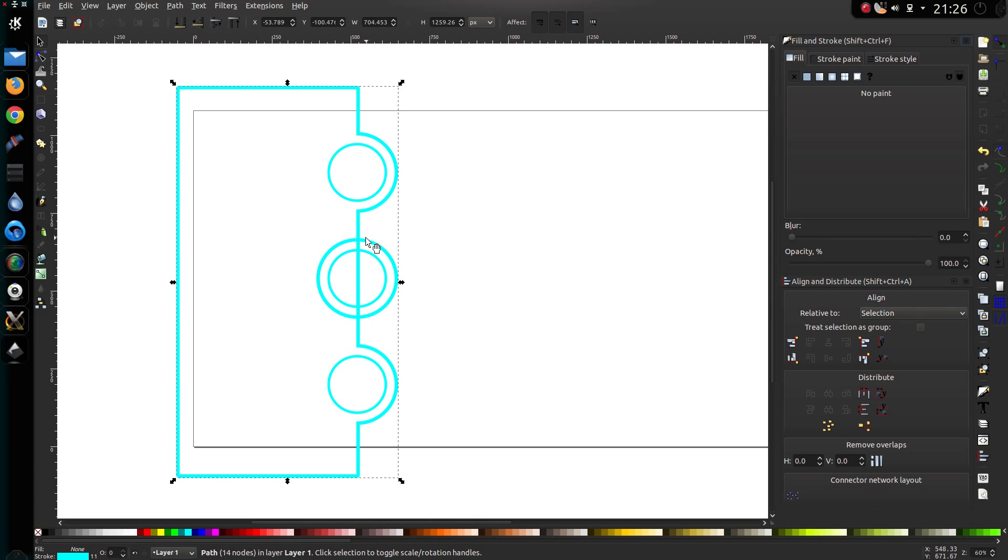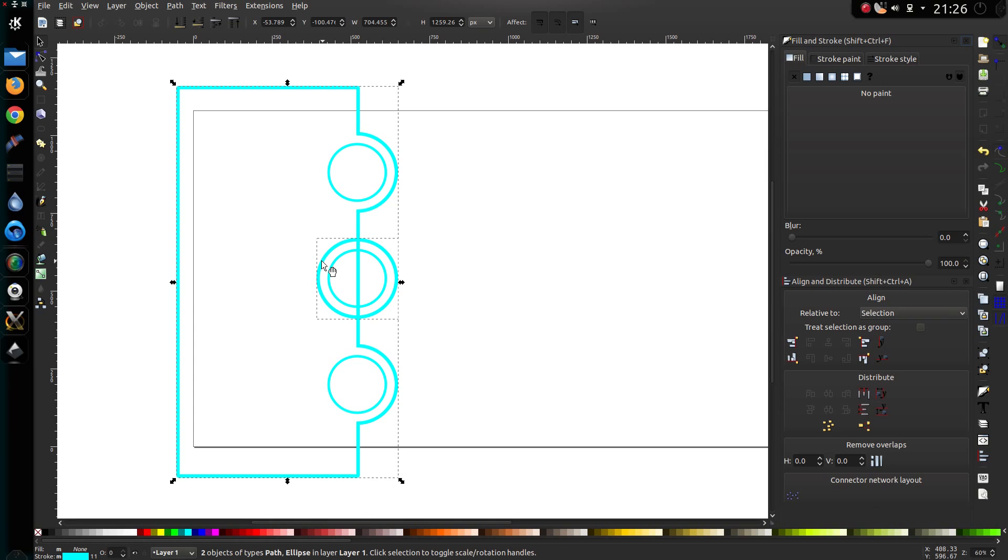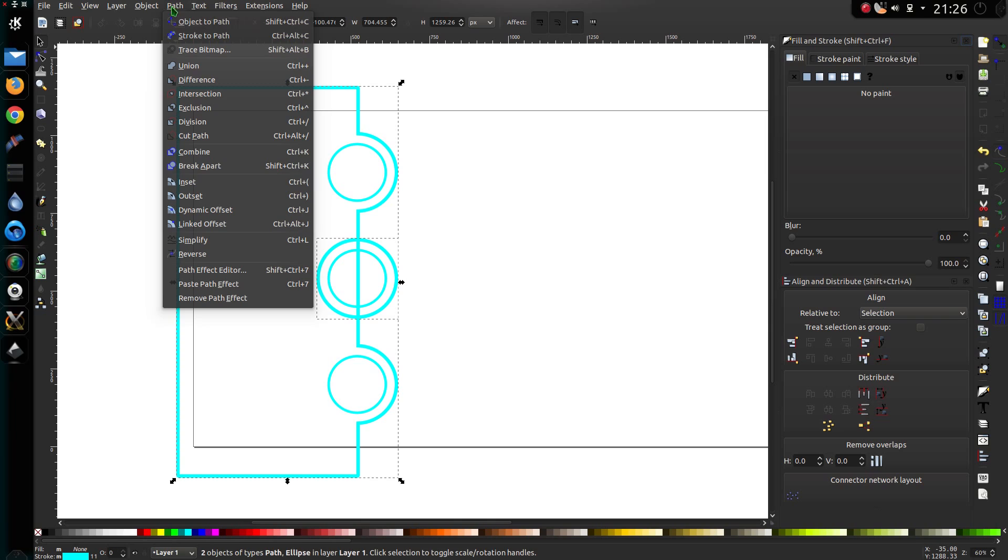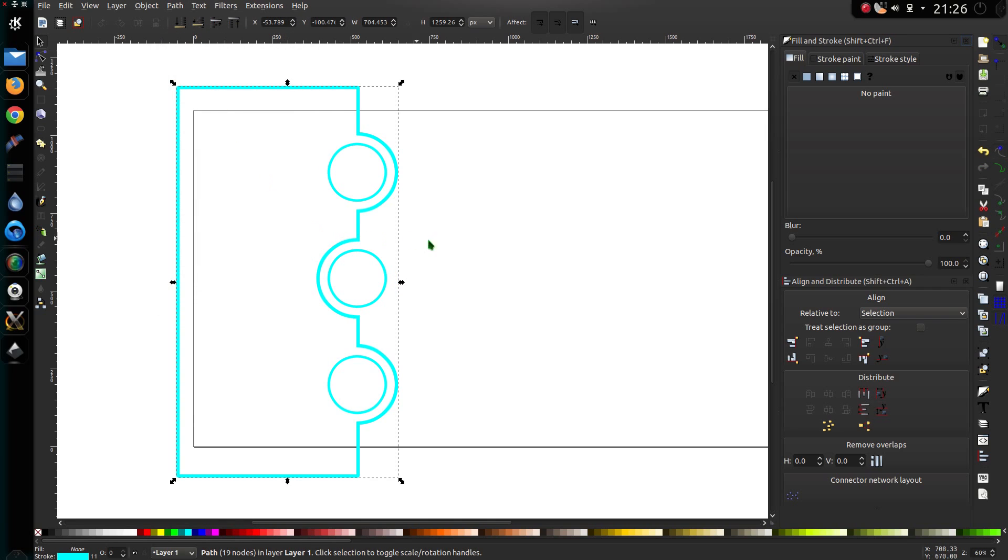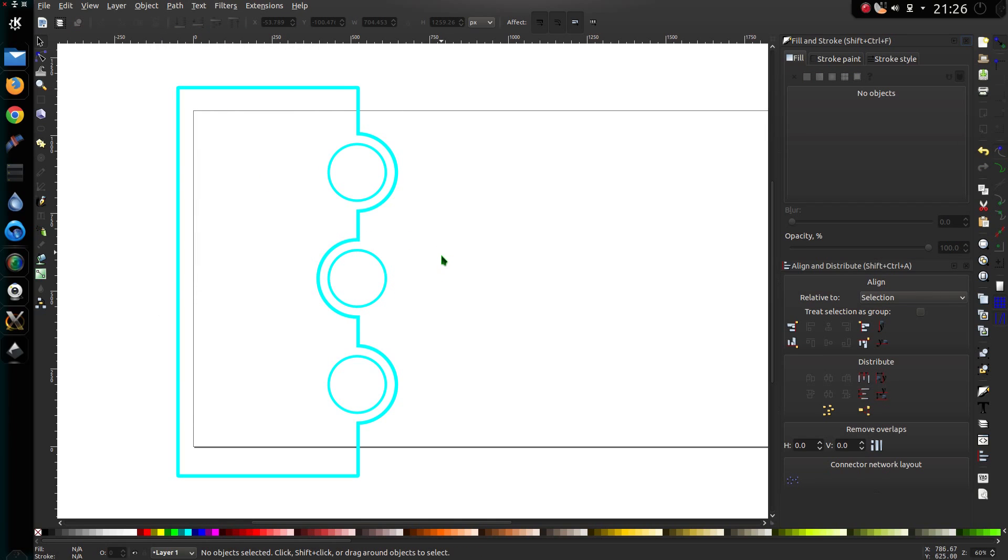Now select that new weird shape that we have, hold down Ctrl Shift, and select that circle in the middle. Down to the path menu, and select the Difference tool. There we go, and that's that line drawn.